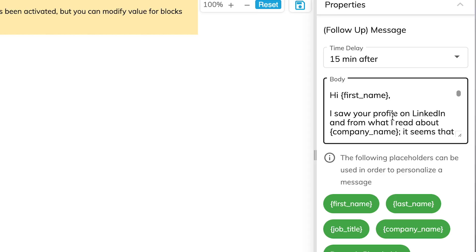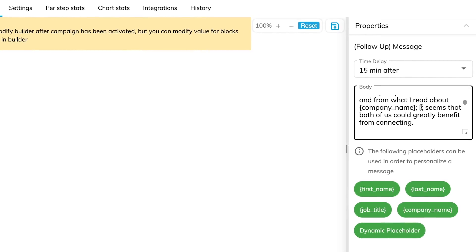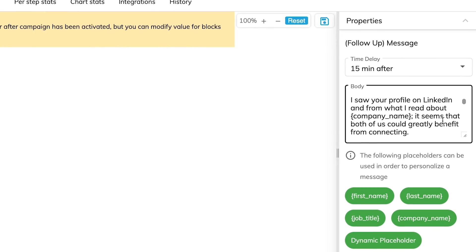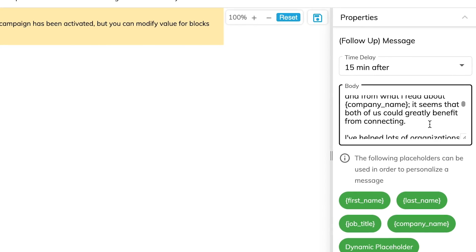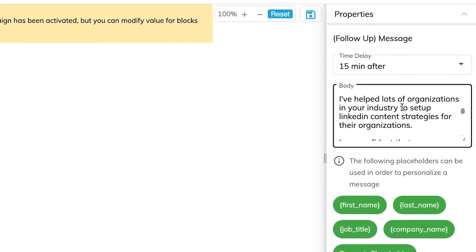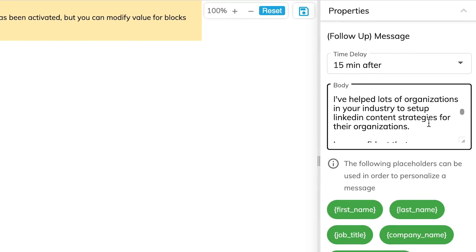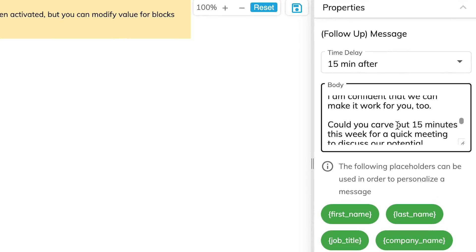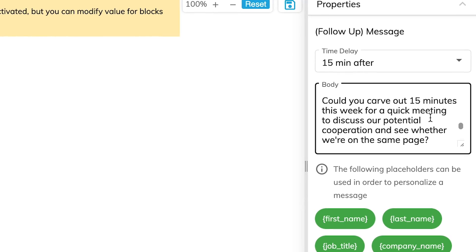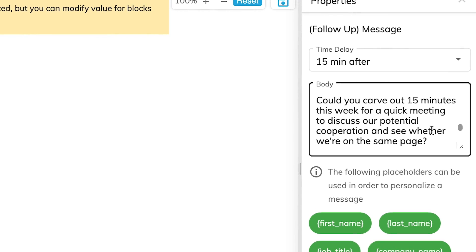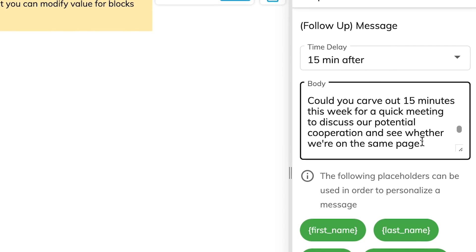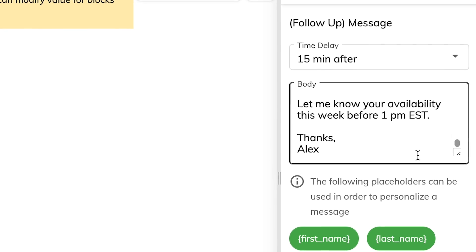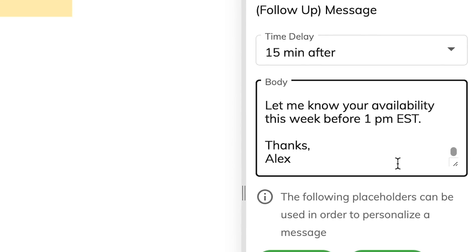All of these are messages written by Xpandy — I barely customized these. I just wanted to use the pure Xpandy templates they have written. For example: 'Hey Alex, I saw your profile on LinkedIn. From what I read about Tapleo, it seems that both of us could greatly benefit from connecting. I've helped lots of organizations in your industry set up LinkedIn content strategies. I'm confident we can make it work for you too. Could you carve out 15 minutes this week for a quick meeting to discuss our potential cooperation? Let me know your availability before 1 p.m. EST. Thanks, Alex.'